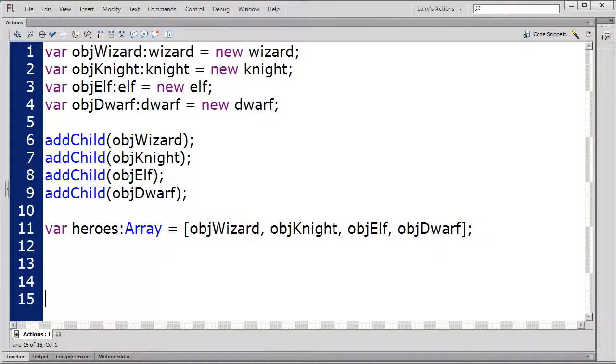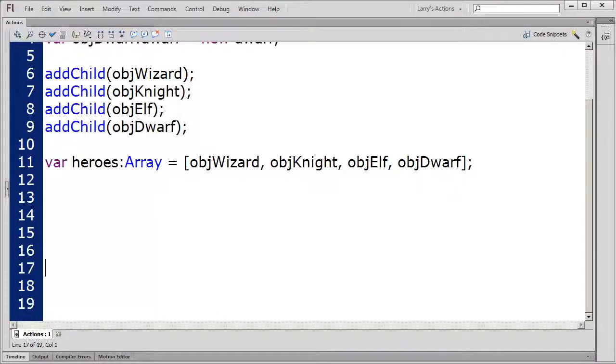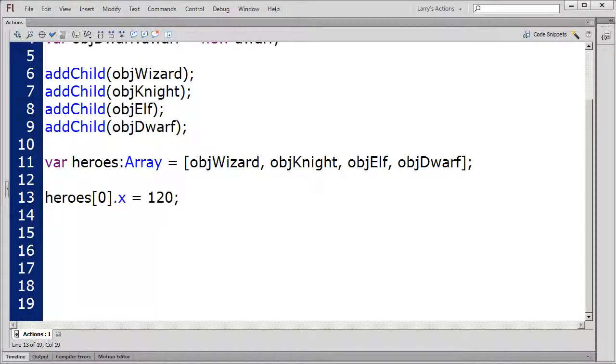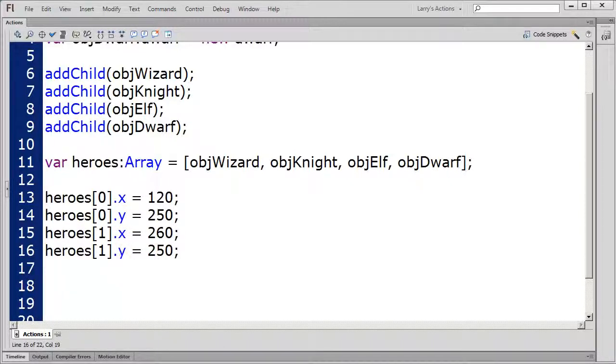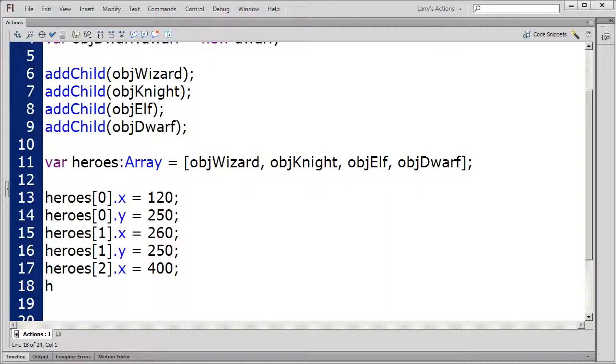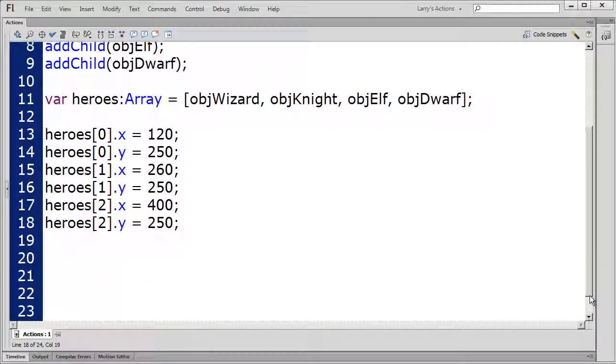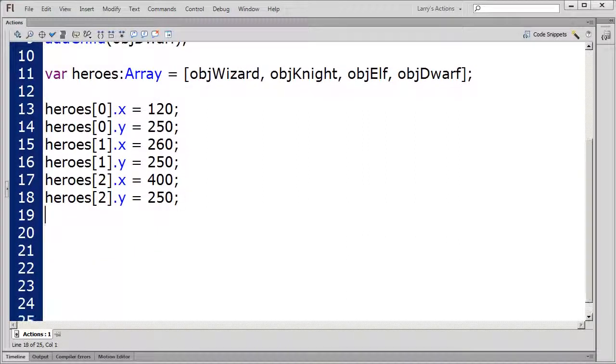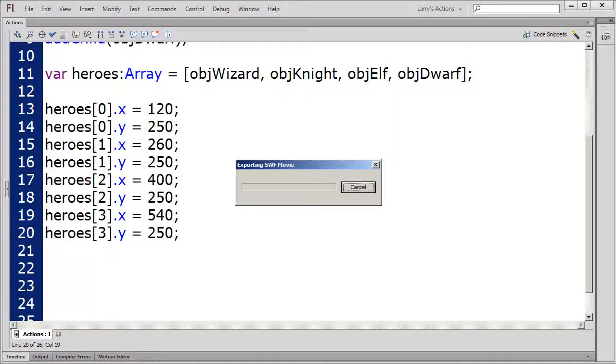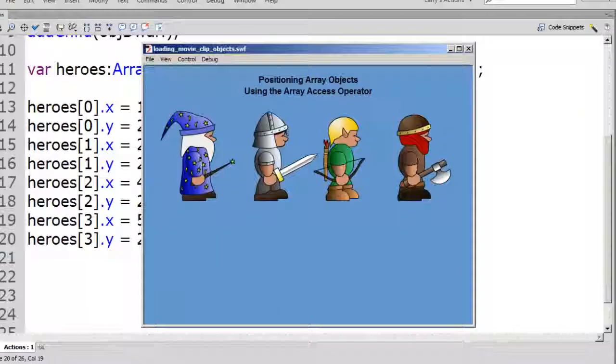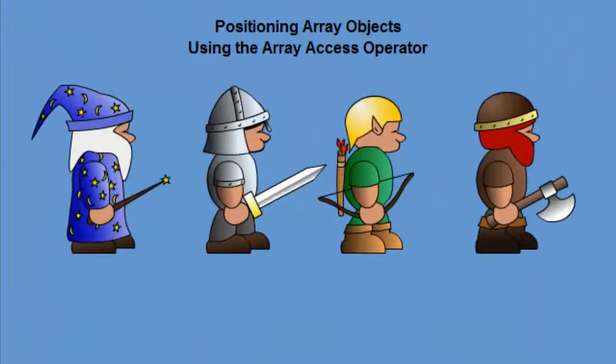Finally, I'll place each movie clip object on the stage, like this. And now all my hero movie clips have been loaded onto the stage.